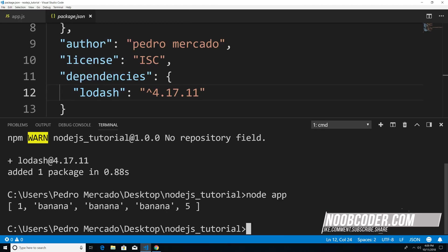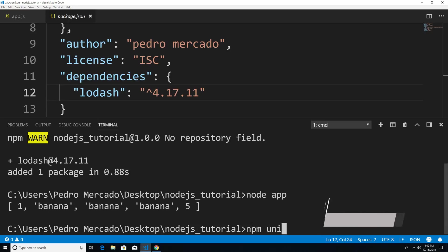What I can do is I could say npm uninstall, and then the package name, which is going to be lodash.